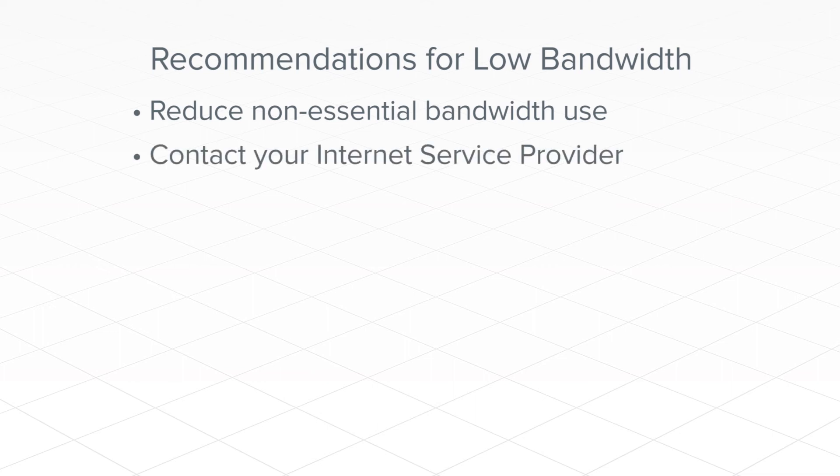Second, contact your internet service provider. They may have additional things to help troubleshoot your connection. They can also let you know if your area is experiencing connectivity issues.